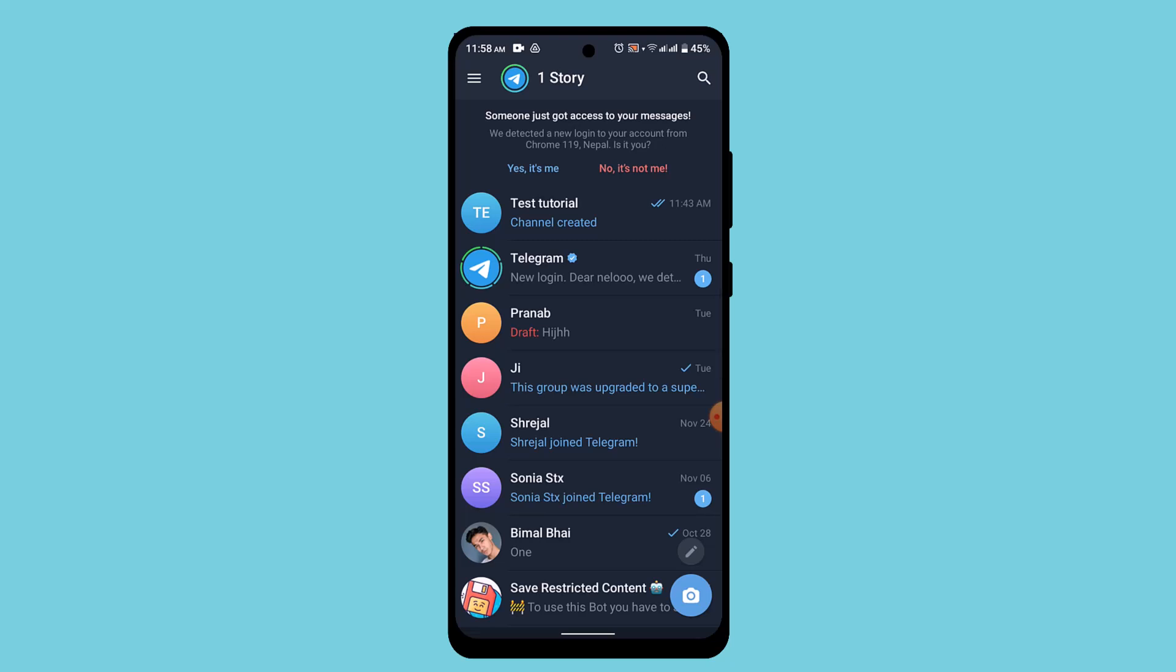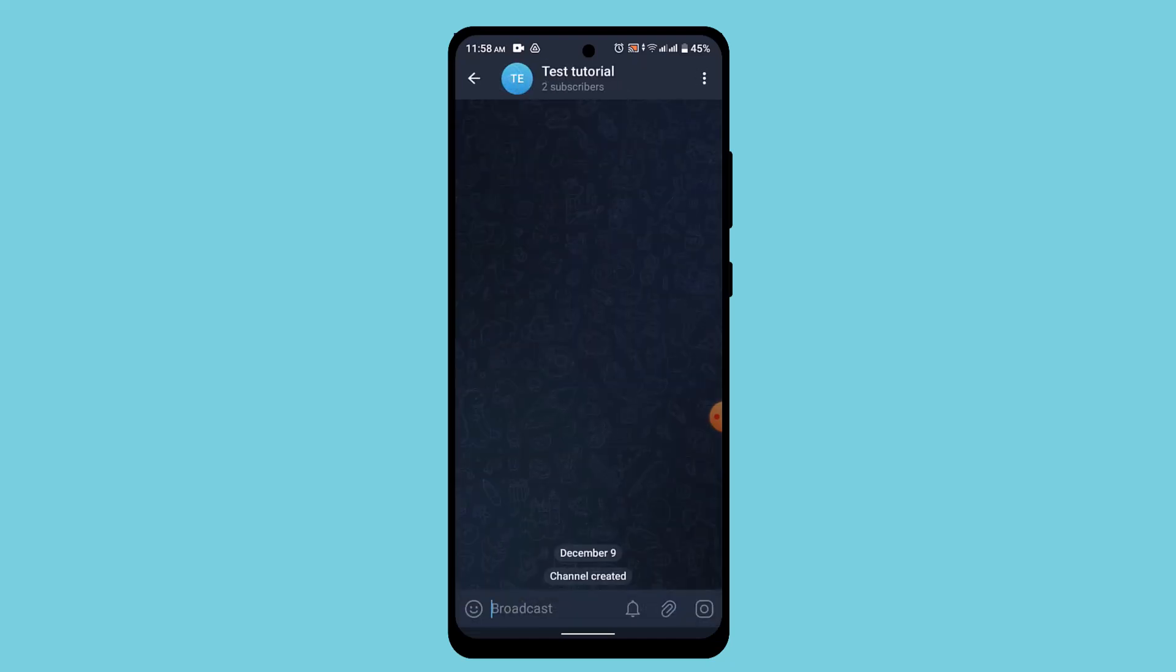Once you're logged into your account, in order to make your channel request to join, first of all go ahead and open up the particular chat page of the channel and tap on the channel name.